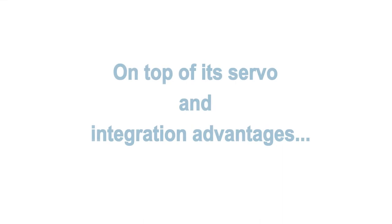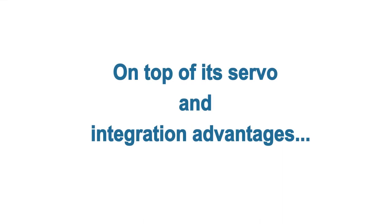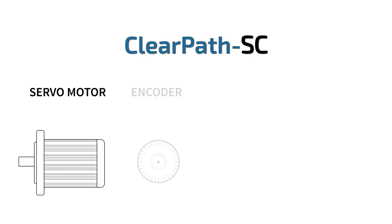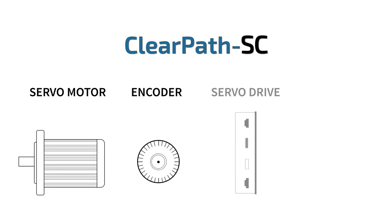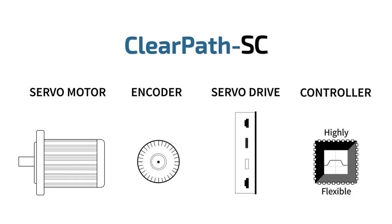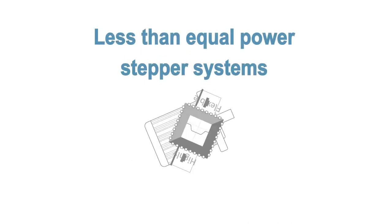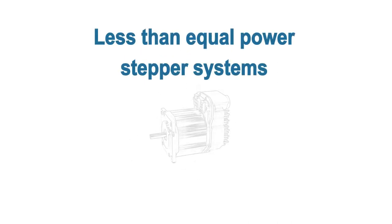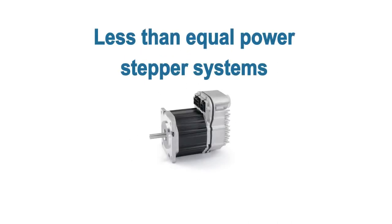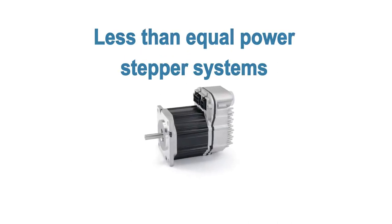Best of all, on top of all of its servo and integration advantages, the ClearPath SC servo motor, encoder, servo drive, and controller unit often actually costs less than an equal power stepper motor, drive, and controller.